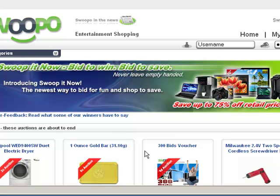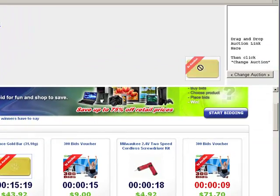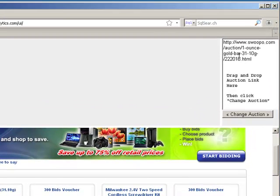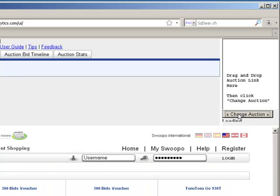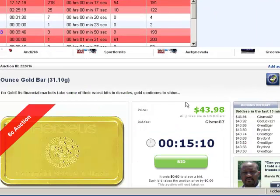The first and most important thing about navigating is simply how to load an auction. In most web browsers — Firefox, Chrome, Safari, browsers like that — you can simply click and drag the auction link over into the upper right hand corner box here. What that will do is put the URL you want it to visit up in the upper right hand box, and you can click 'Change Auction.' It will load the information up at the top and it will load the auction at the bottom.